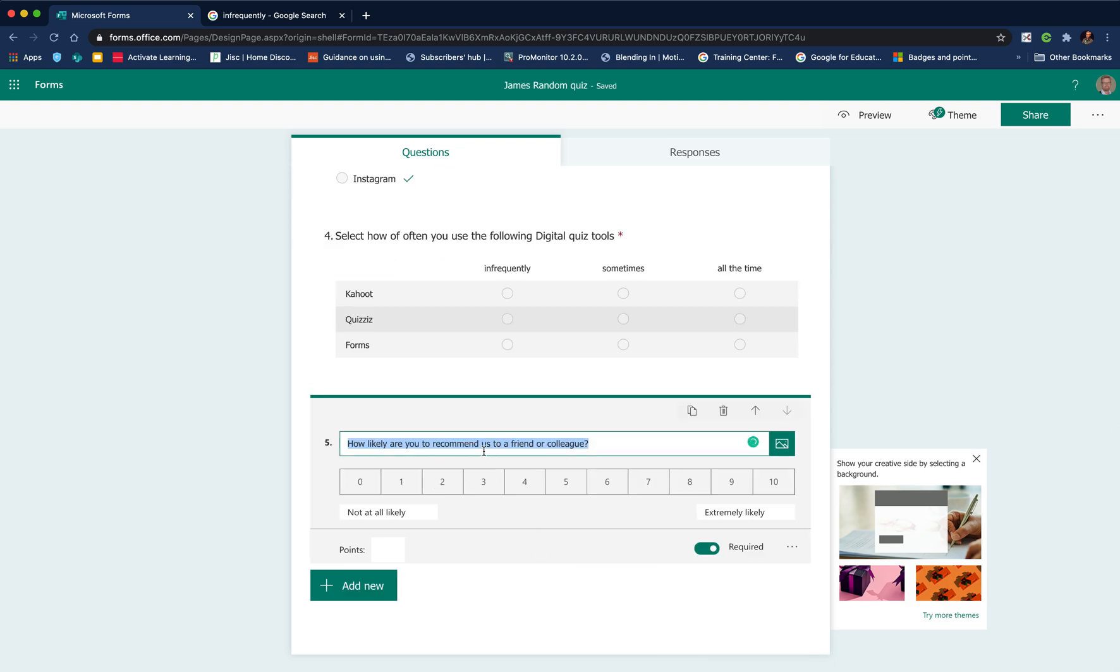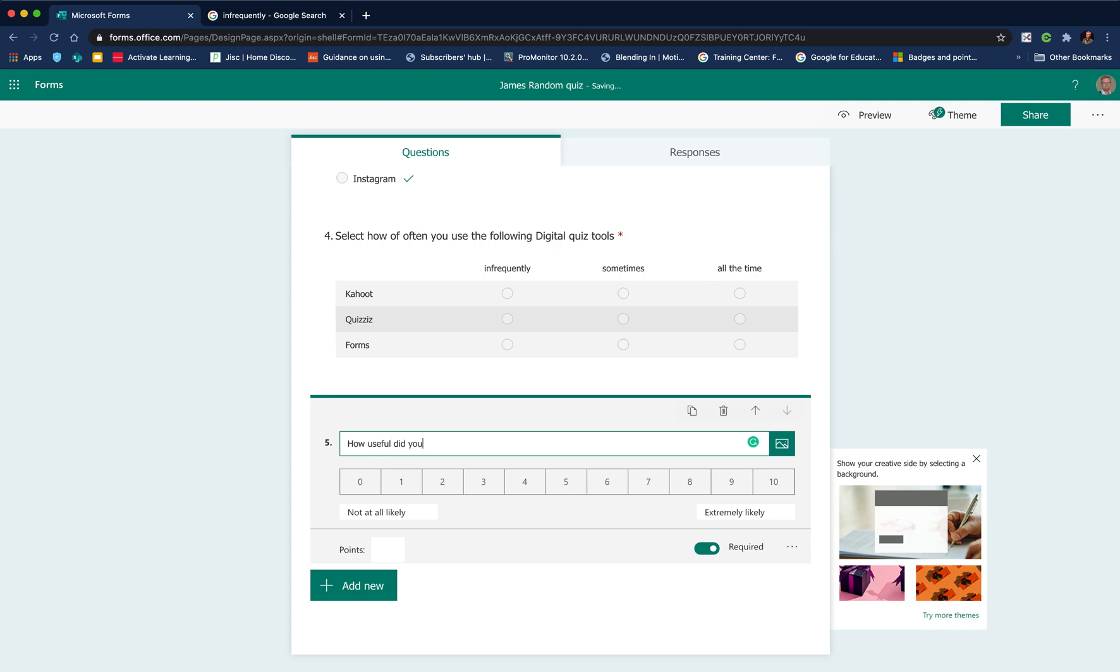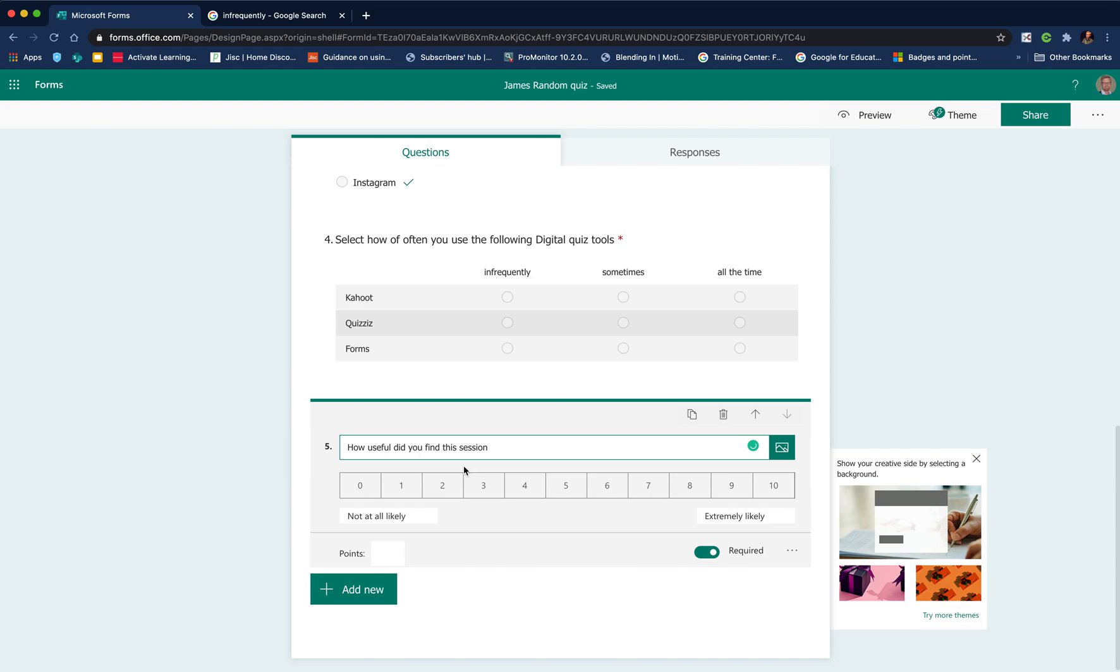The final question I was going to show is the net promoter, which again is quite useful for ranking. You can put in how useful did you find this session. So there are the other types of questions that you can add.